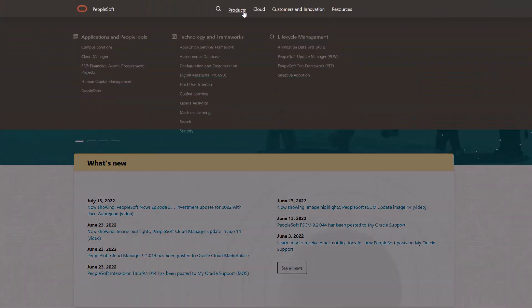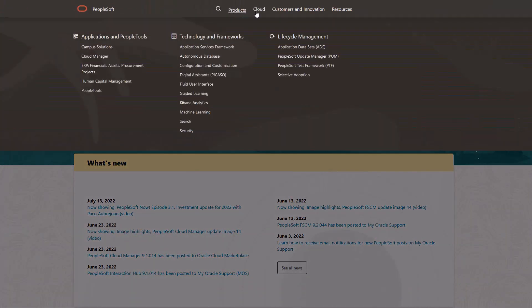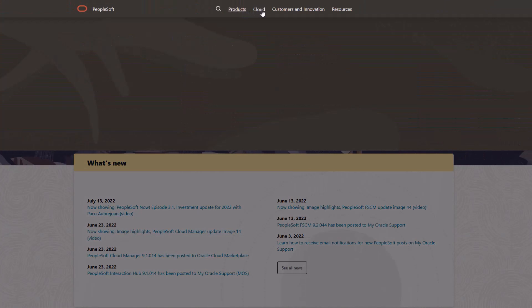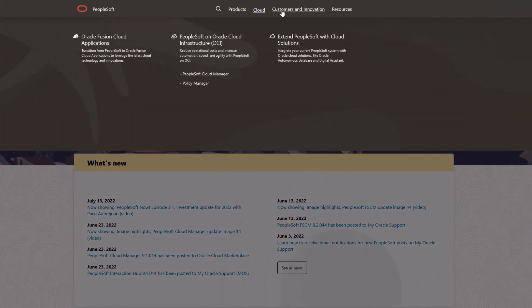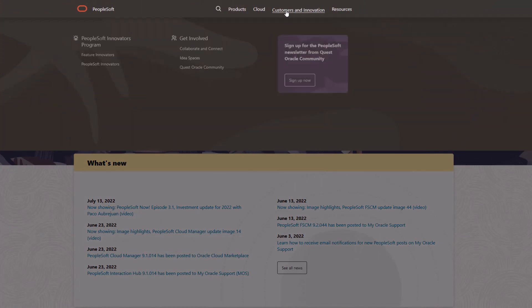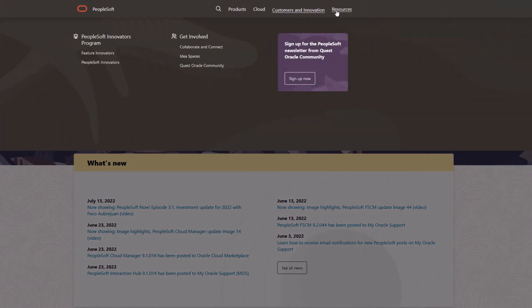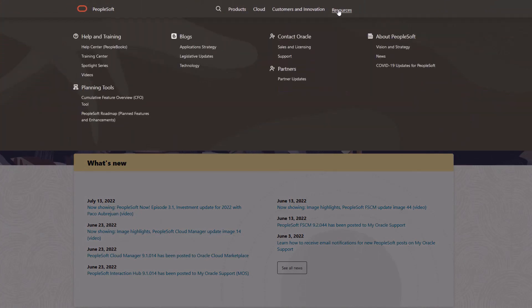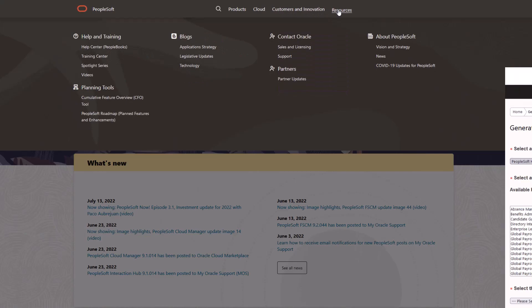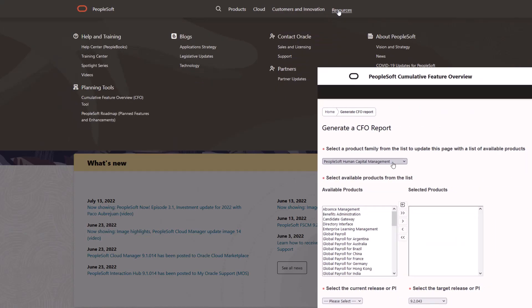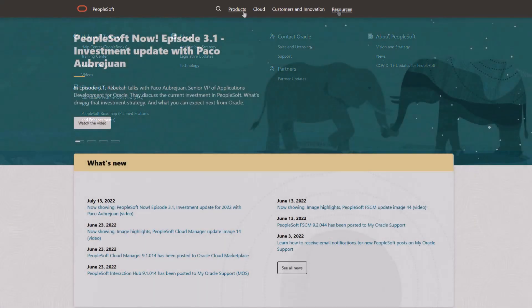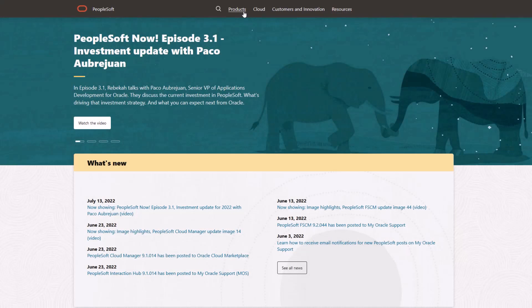We've only shown you the highlights of the features in this PeopleSoft Update Image. For more information about these features and the other enhancements, see the CFO Tool, the Update Image Overview on My Oracle Support, and go to the PeopleSoft Information Portal for updates.